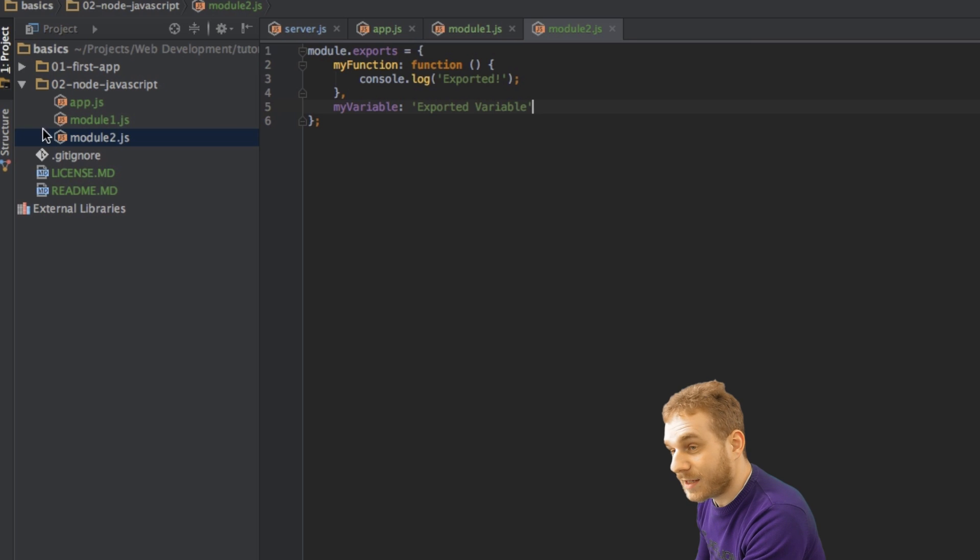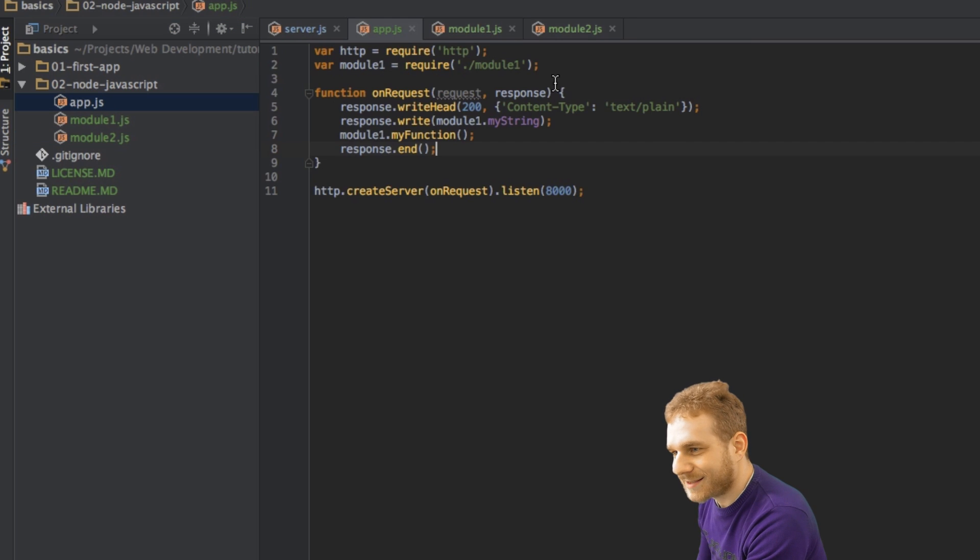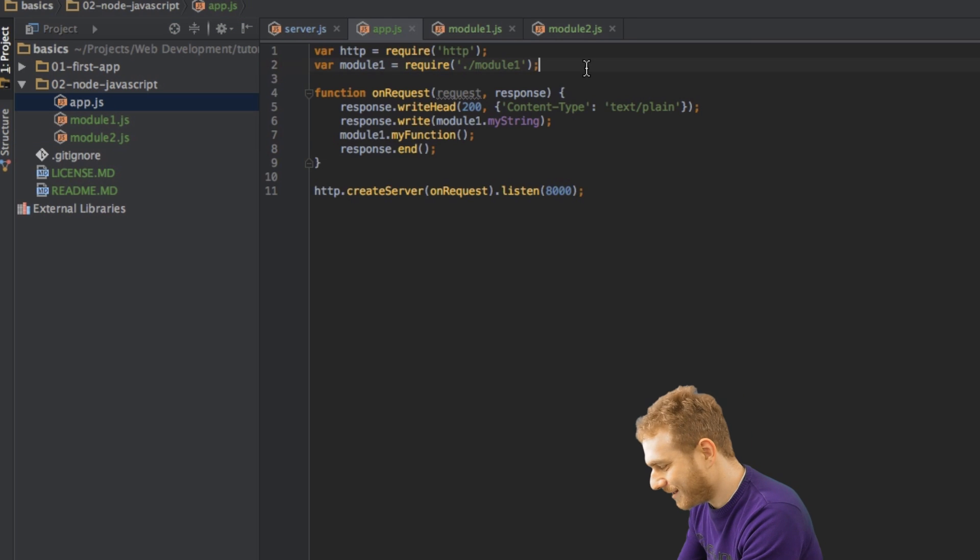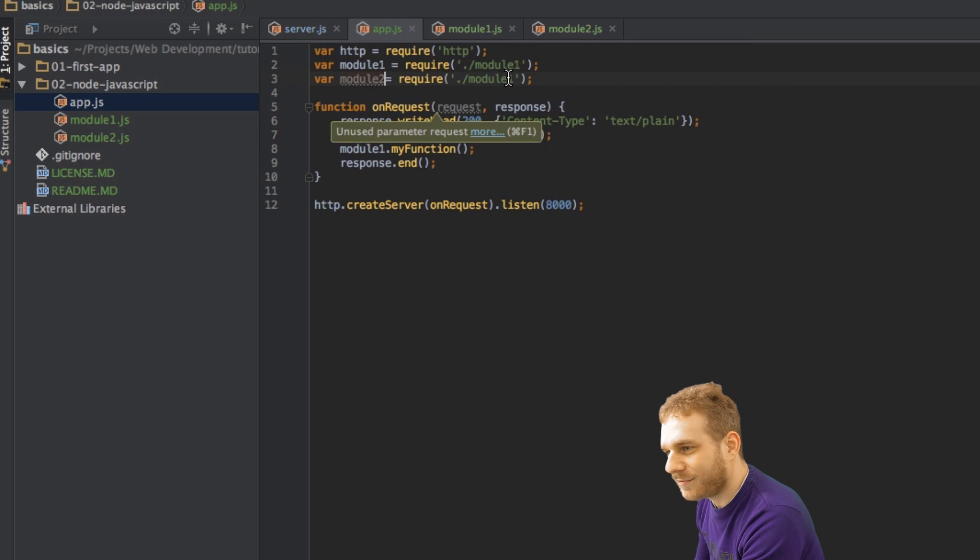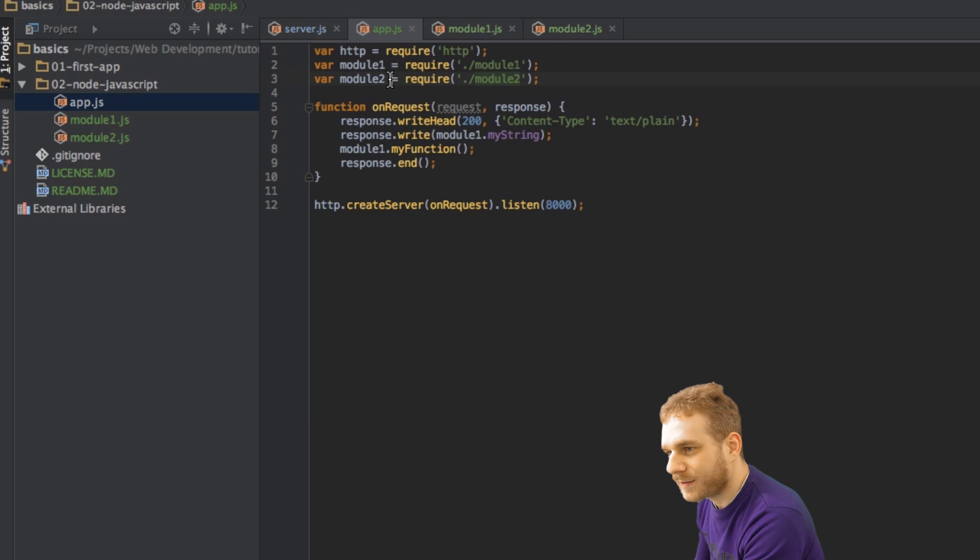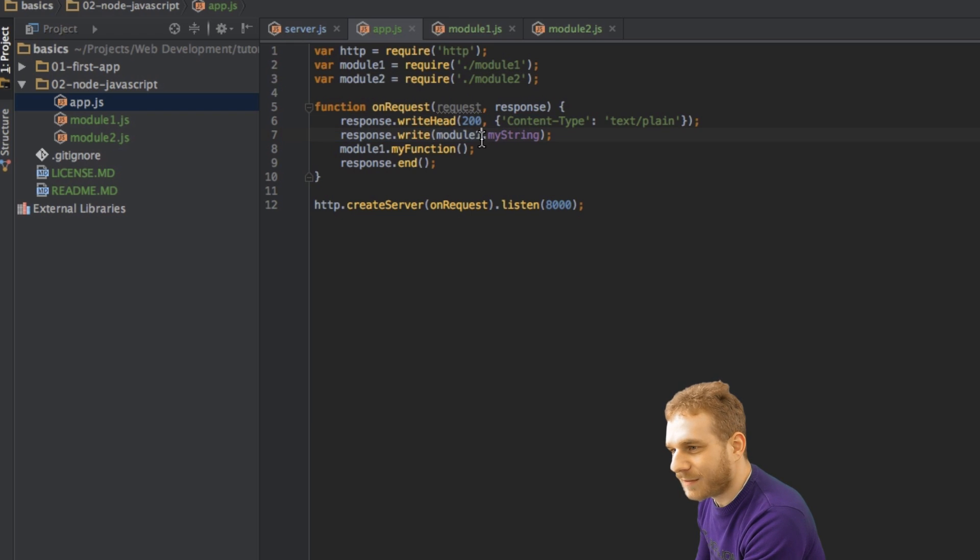So now in app.js, I can again, we just duplicate this, and here I will import module2. And to show that this works, I'm just replacing module2 here, and module2 here, because I have my variable in my function.